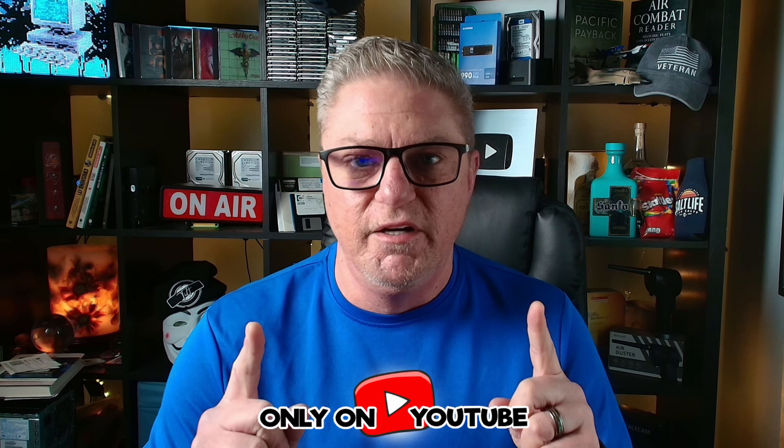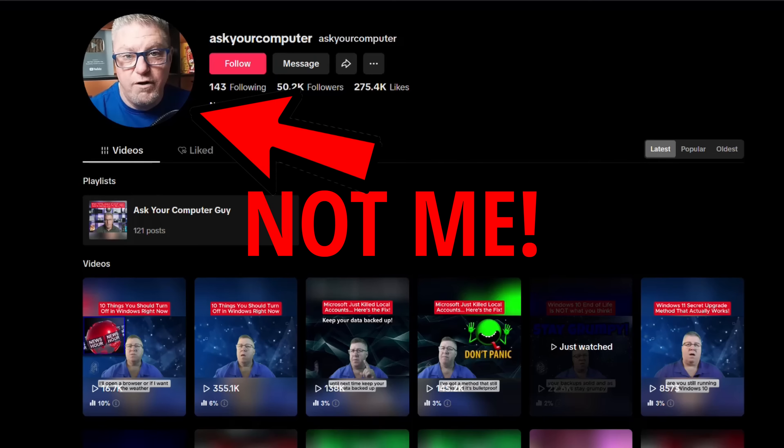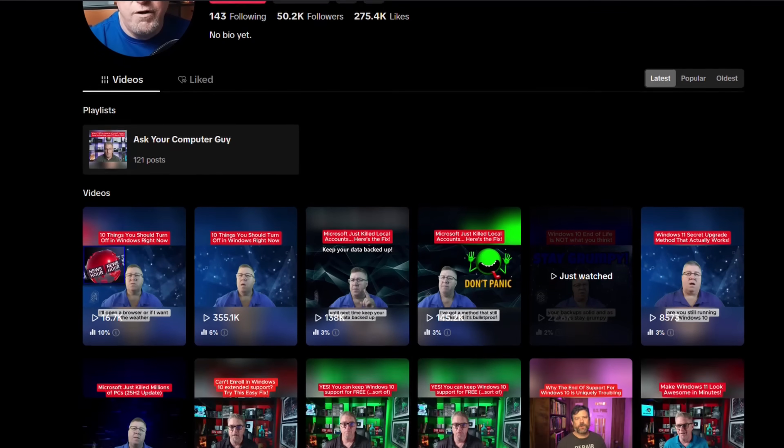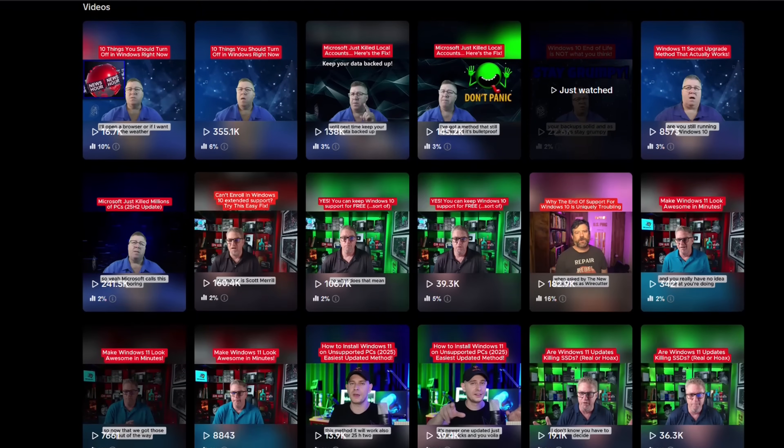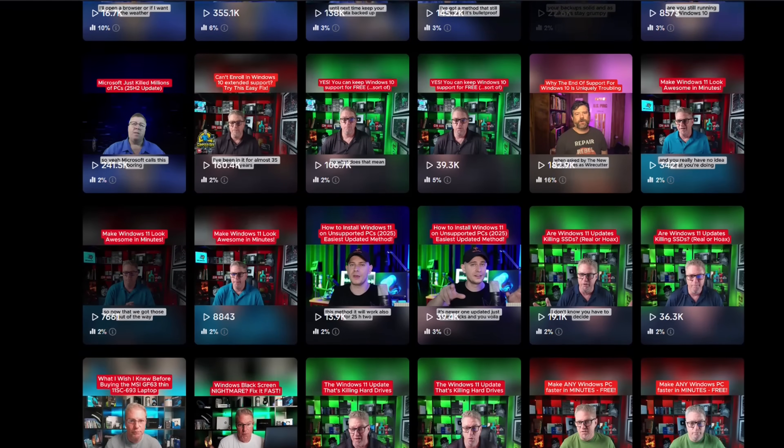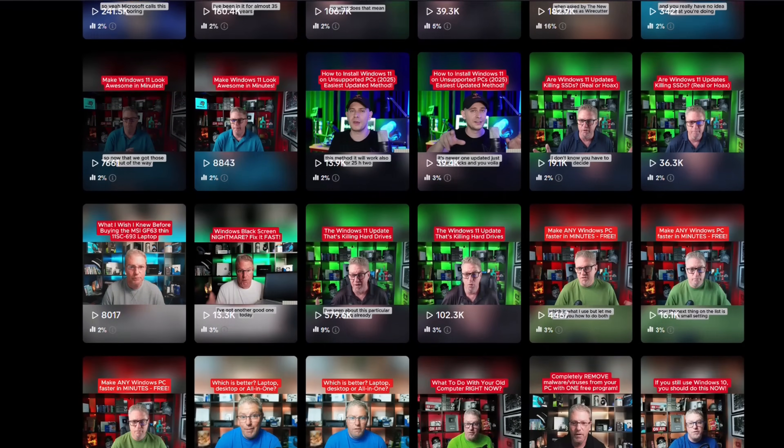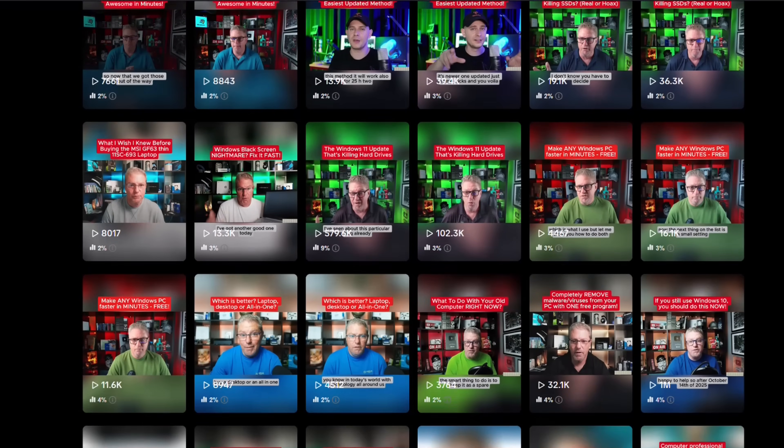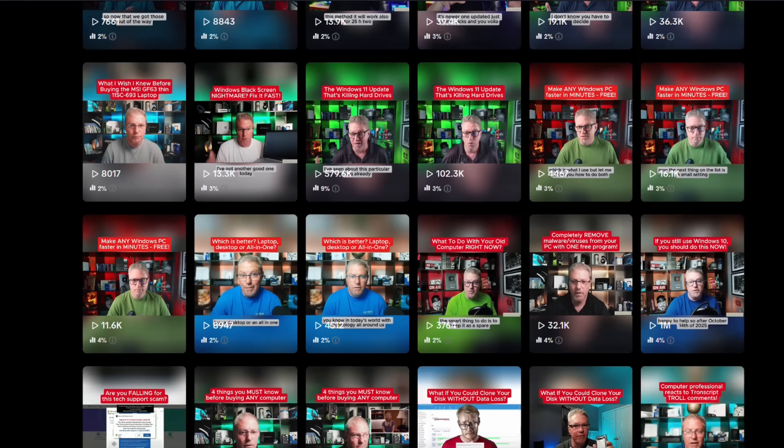Now one more quick thing. If you are watching this content on TikTok, please know it is stolen content. Someone has uploaded all of my videos to a channel on TikTok. They're getting all the views and all the revenue from it. I have nothing to do with it. So please don't comment on those videos and expect me to answer because I won't see them. Now that we got that out of the way.